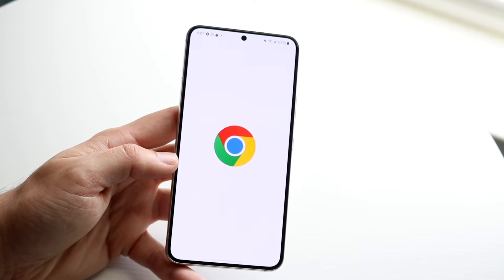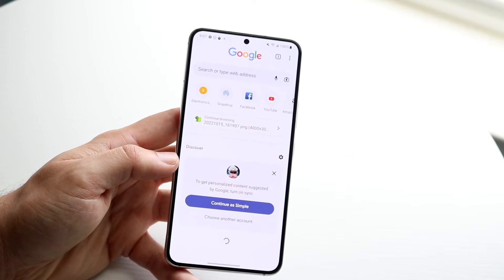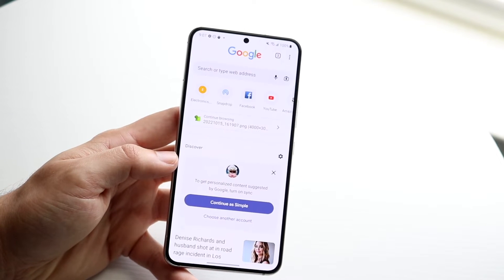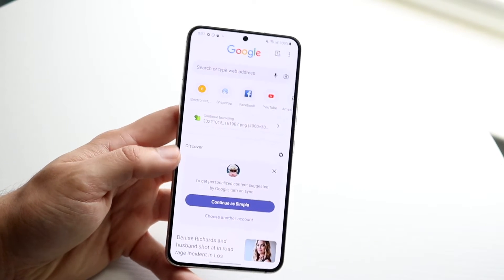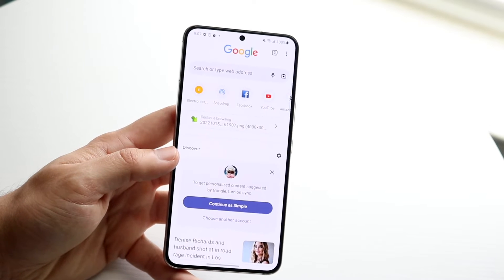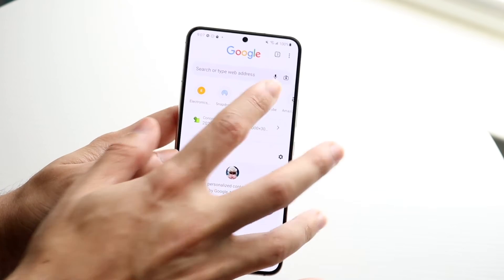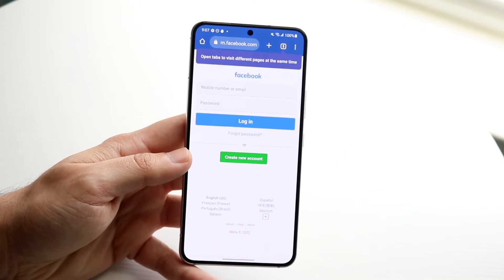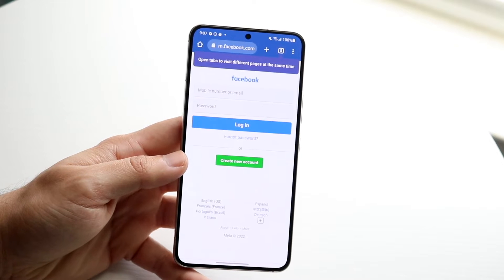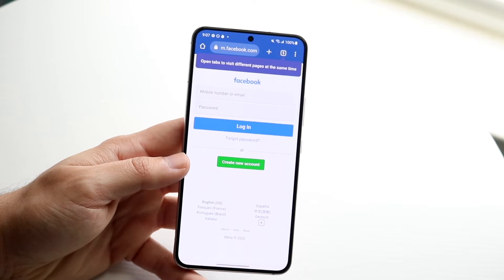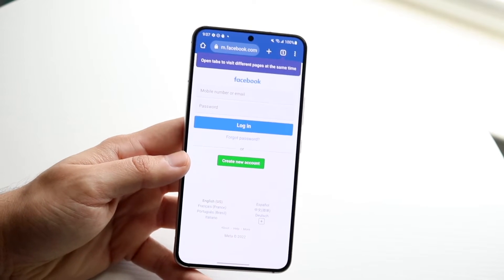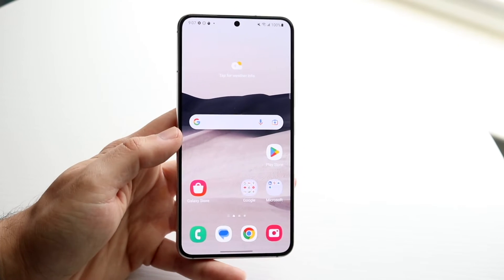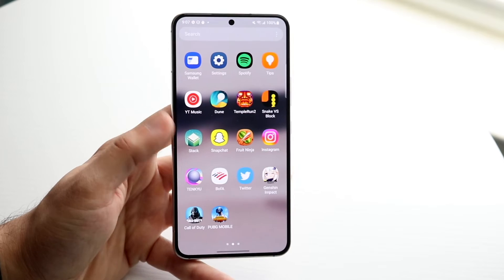If you want to use your Google Chrome browser, close those heavy games first and go from there. Playing intensive games can cause issues, so you may want to wait and play those games after you're connected to a better network.